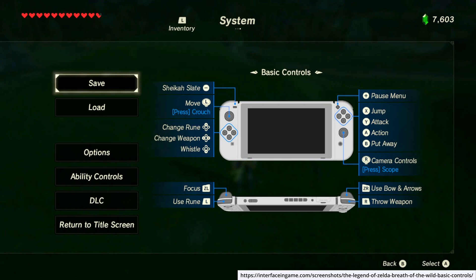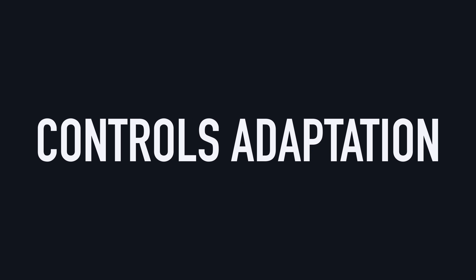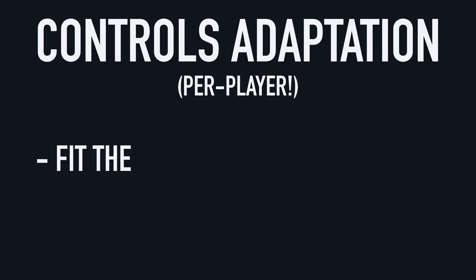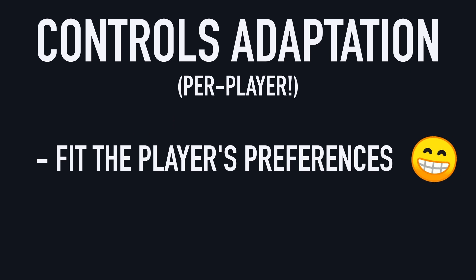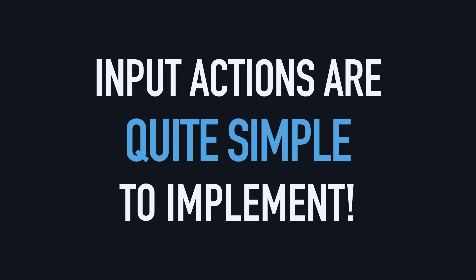So input actions make games more flexible, and more user-friendly, cause players can adapt the controls to fit their preferences, and the hardware that they are using. It's an essential concept in modern game dev that enhances gameplay and accessibility. And the best thing is that, actually, all this flexibility is really simple to implement for us, game creators.